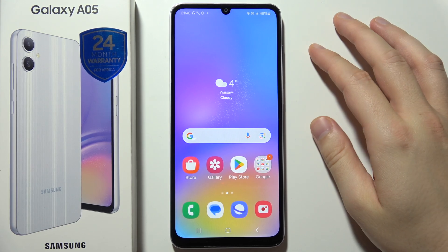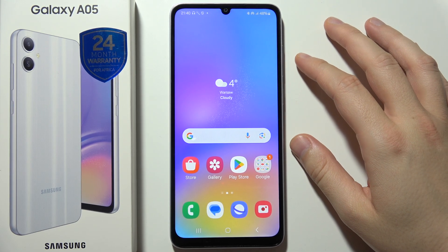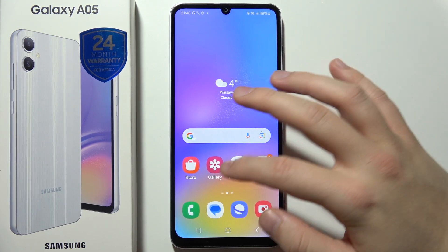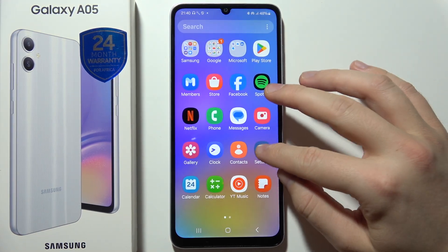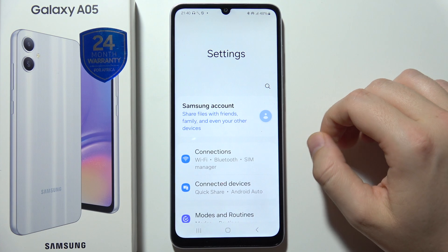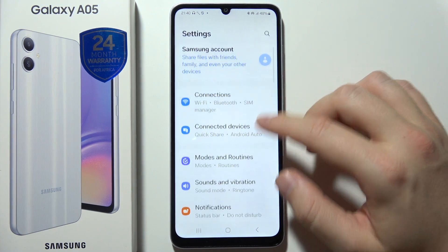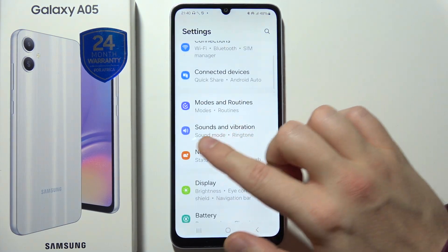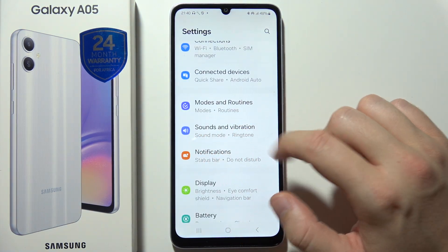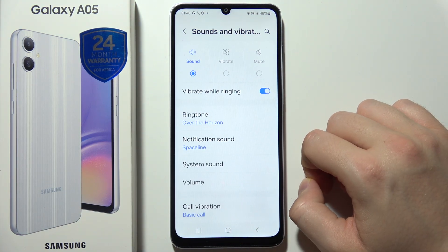To change the notification sound on a Samsung A05, start by opening Settings. Keep scrolling to find Sounds and Vibration.